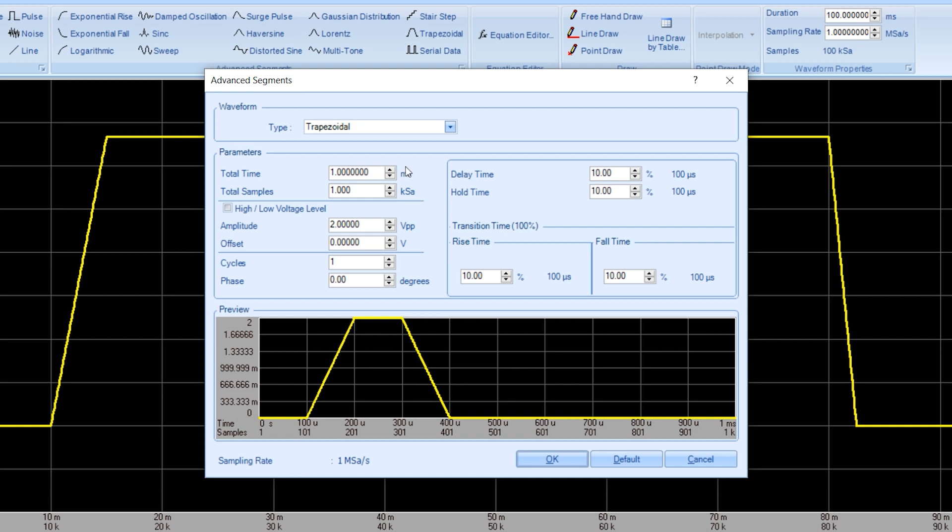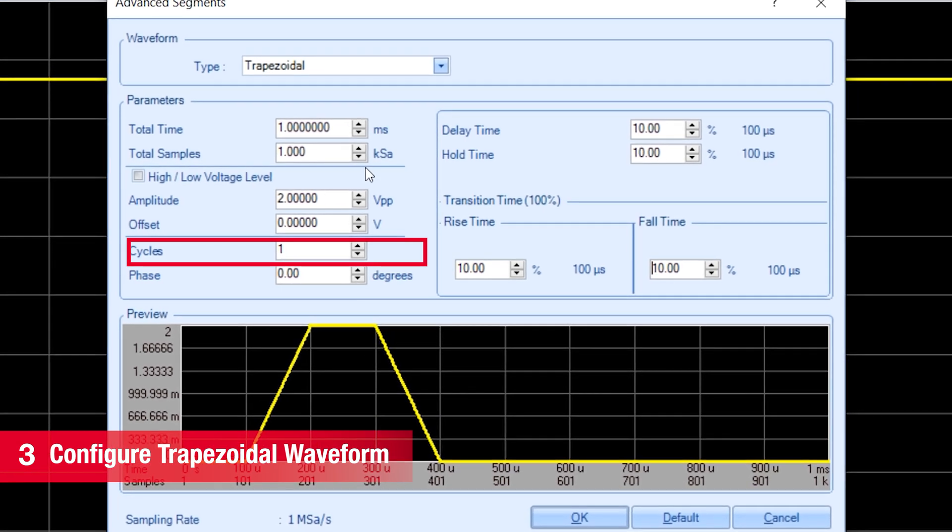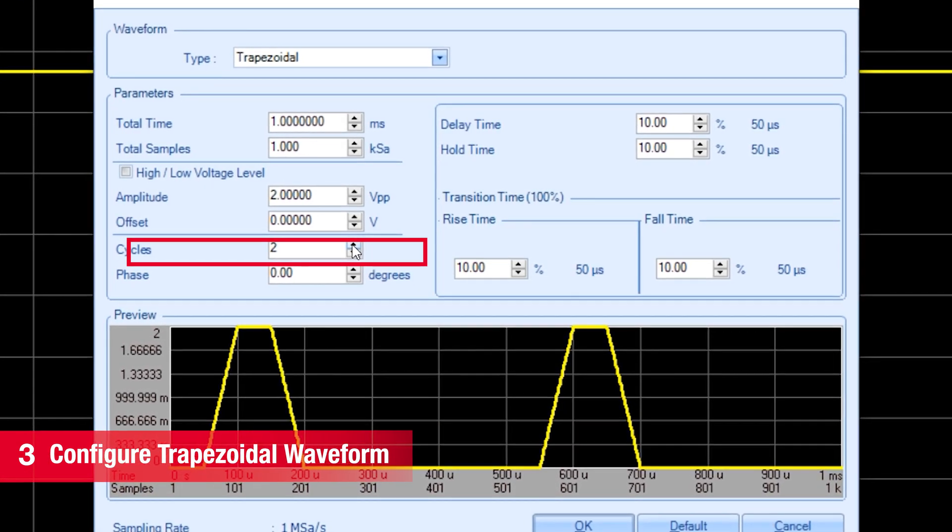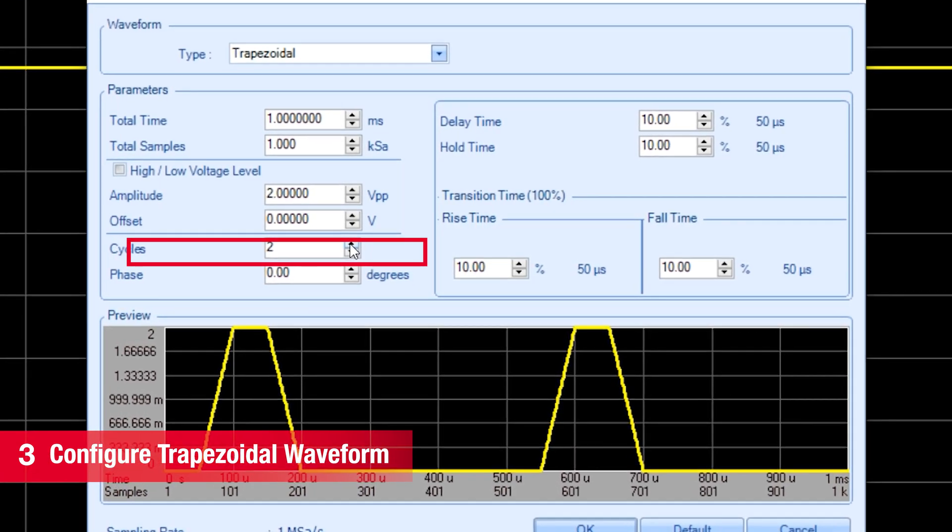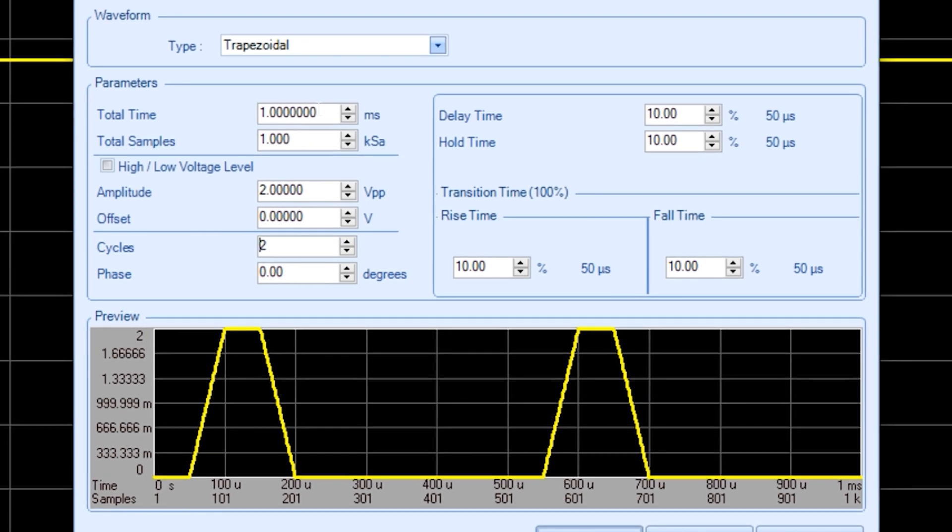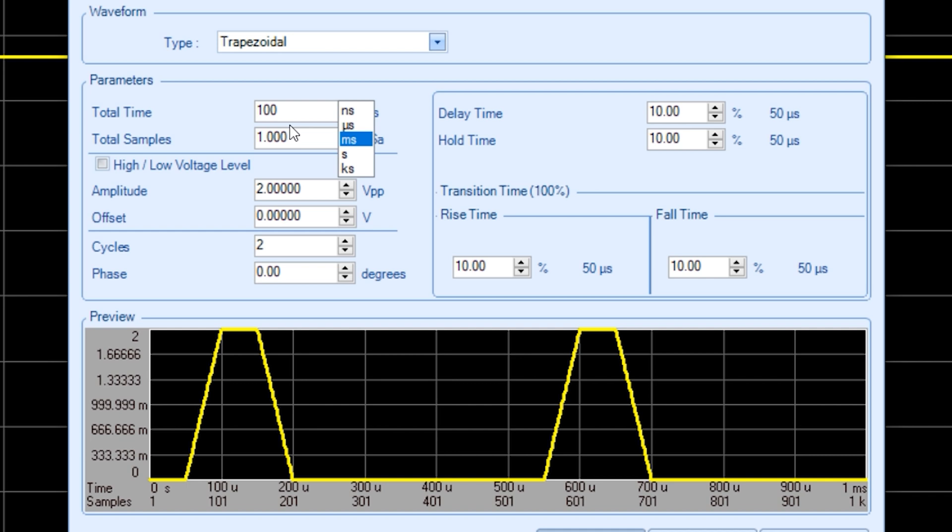The first thing I can do with a trapezoid is to say how many cycles. So, let's say 2 cycles. Let's run it for the entire 100 ms display that we have.